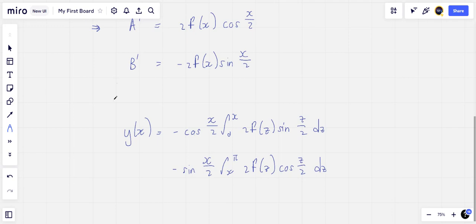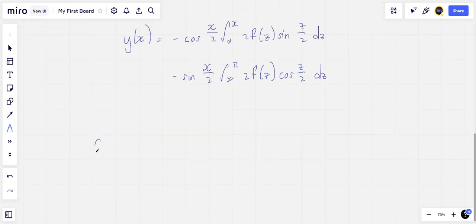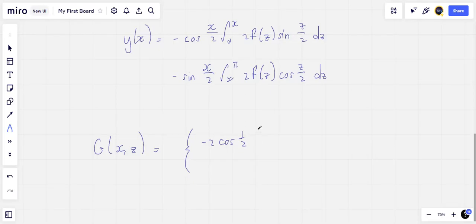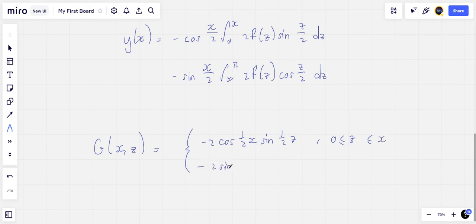Now from this integral form of the solution, the Green's function can be read off, which is what we want. G(x,z) equals −2 cos(x/2) sin(z/2) for 0 ≤ z ≤ x, and −2 sin(x/2) cos(z/2) for x ≤ z ≤ π, as required.